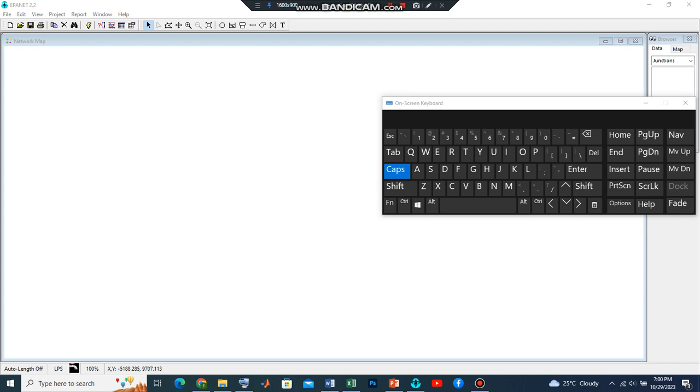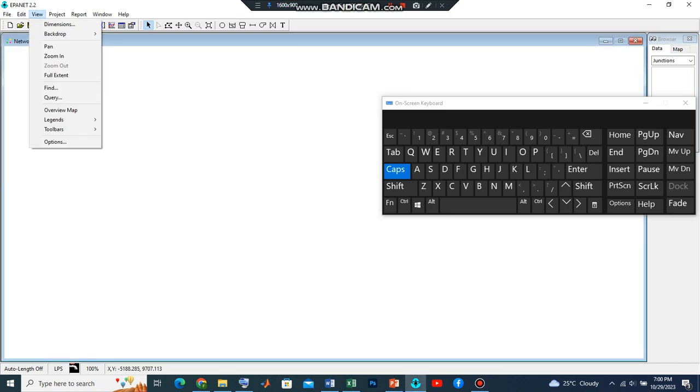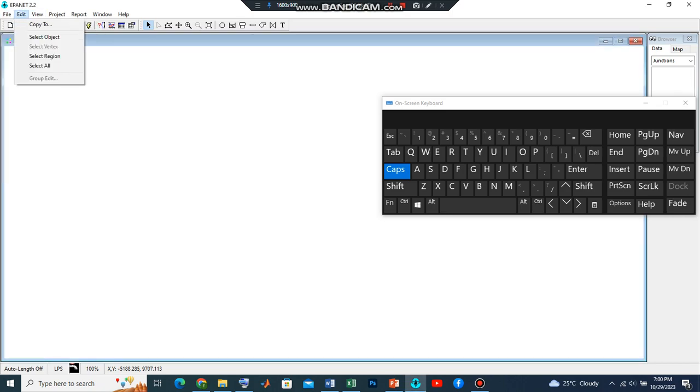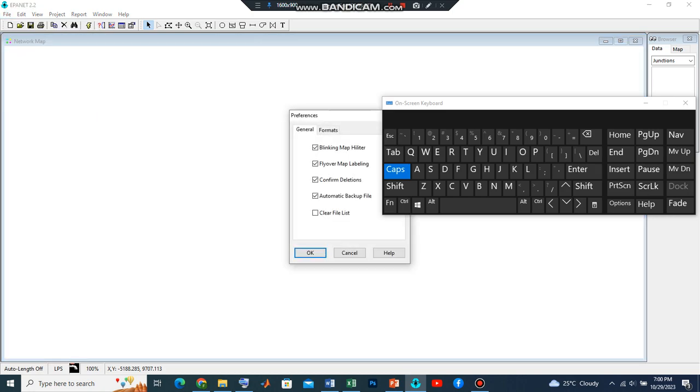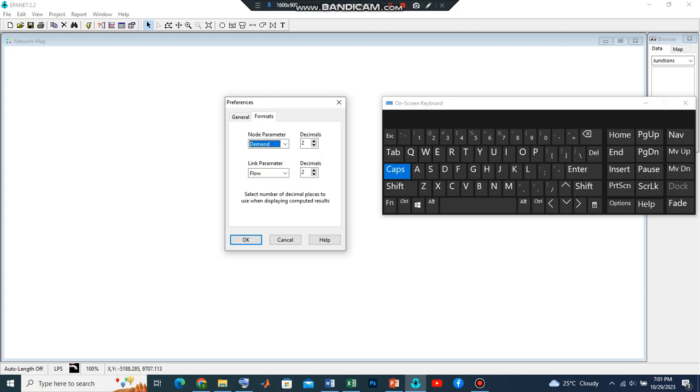Before we start setting up our system, we are still going to look at one more thing. Let's go to Preferences and ensure that some of this valuable information is sorted out. Let's go to Formats. Our results should be two decimal places.